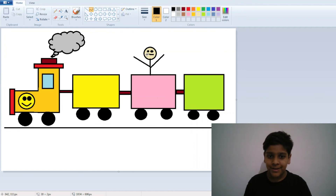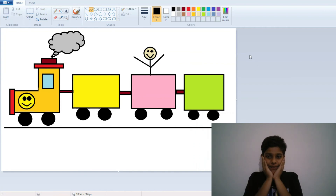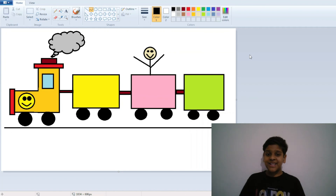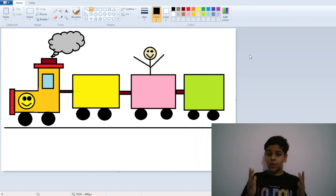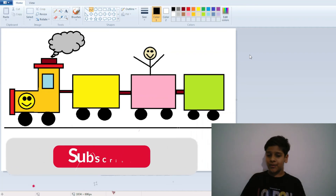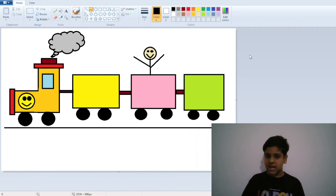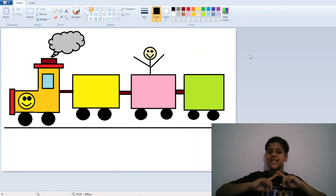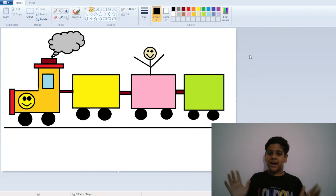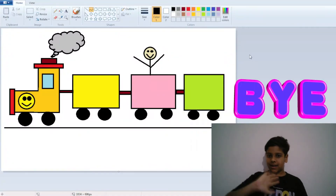Now I will make its face like this. Wow, what a wonderful train — very good kids! If you want more videos like this, do comment down below. If you like it, subscribe to our channel for more videos like this. Thank you for watching till the end — don't forget to subscribe, like the video, and bye-bye!